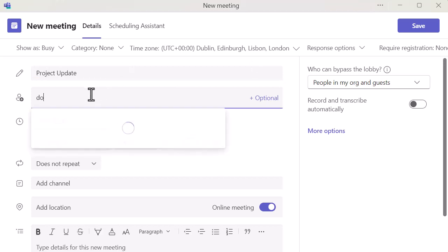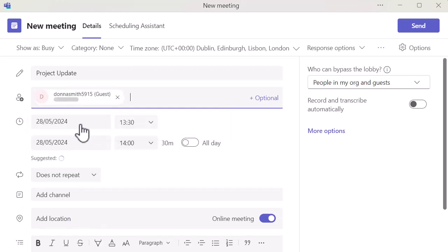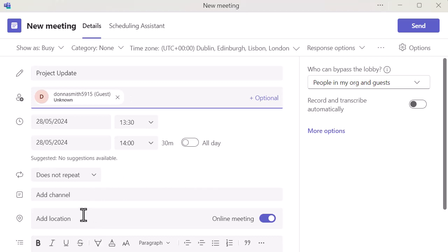I'm just going to do a project update and invite someone from my team. I can obviously go in there, change the date, the time, and add a repetition to it if I need to.